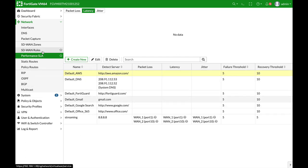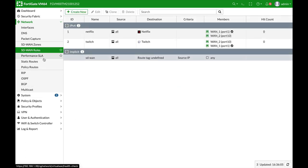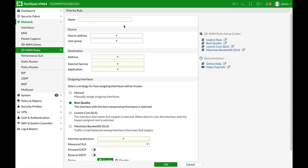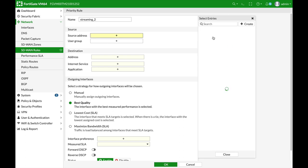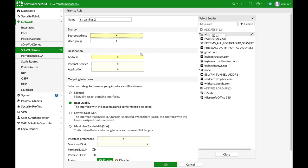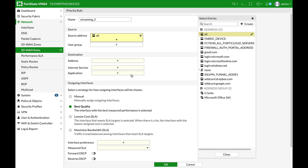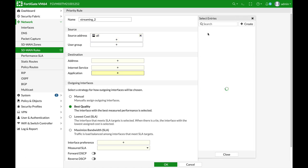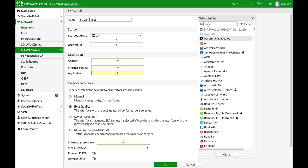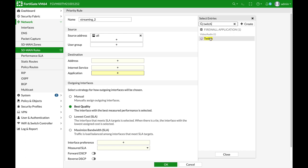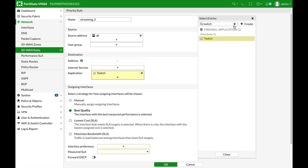Now, let's get back to our SD-WAN rules and create a new rule, which will be named streaming 2. Now, let's choose our source address and the applications that we're dealing with. Again, is Twitch and Netflix.